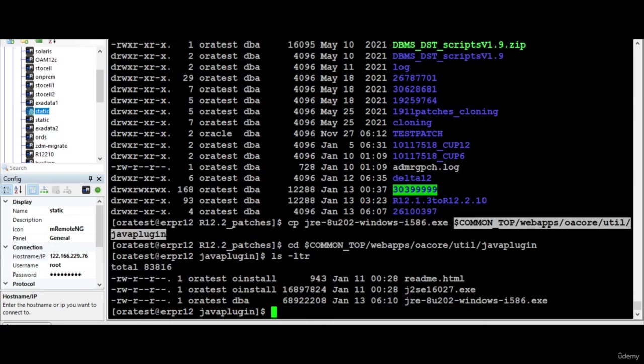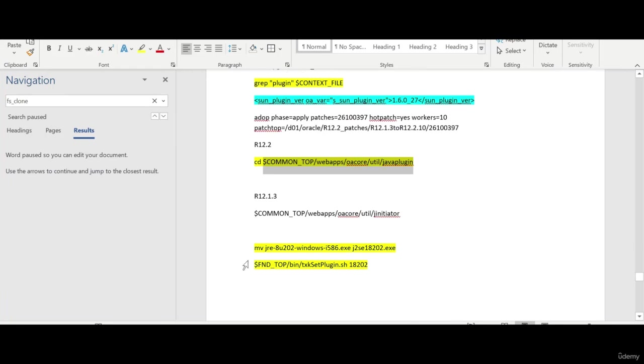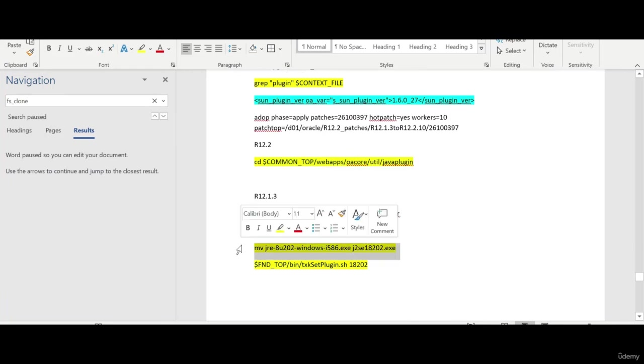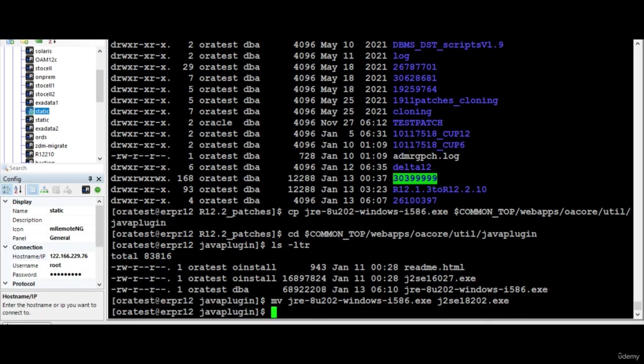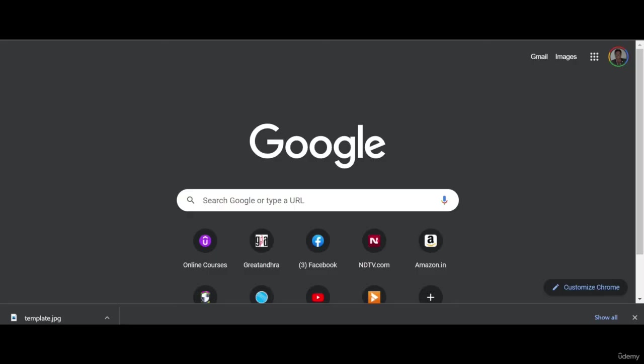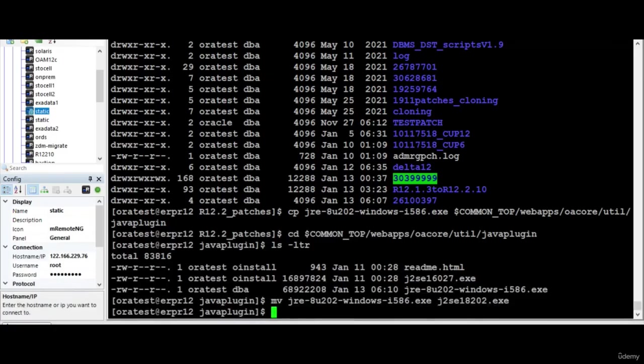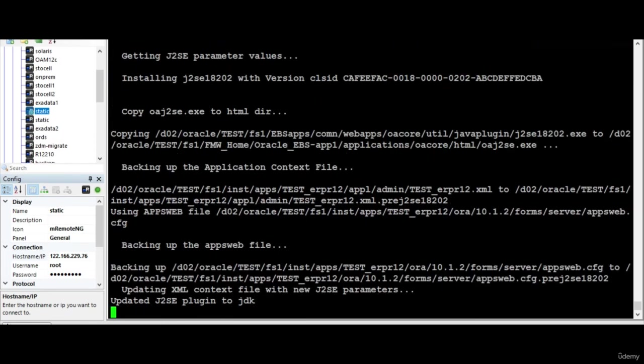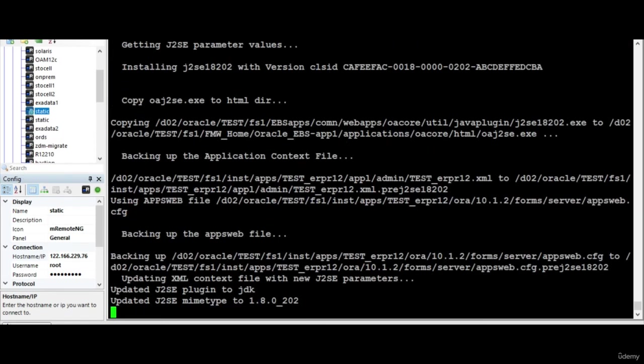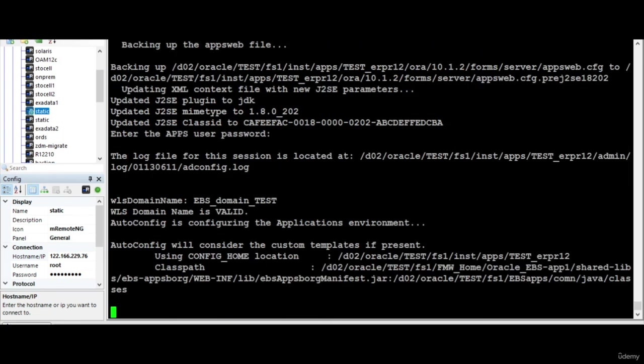I go to that location and what I do is I will move the name like this. I am just moving the file to 18202. The format should be exactly like that. Now what I need to do is run this command passing the version 18202. This will take care of everything, it will update the plugin.